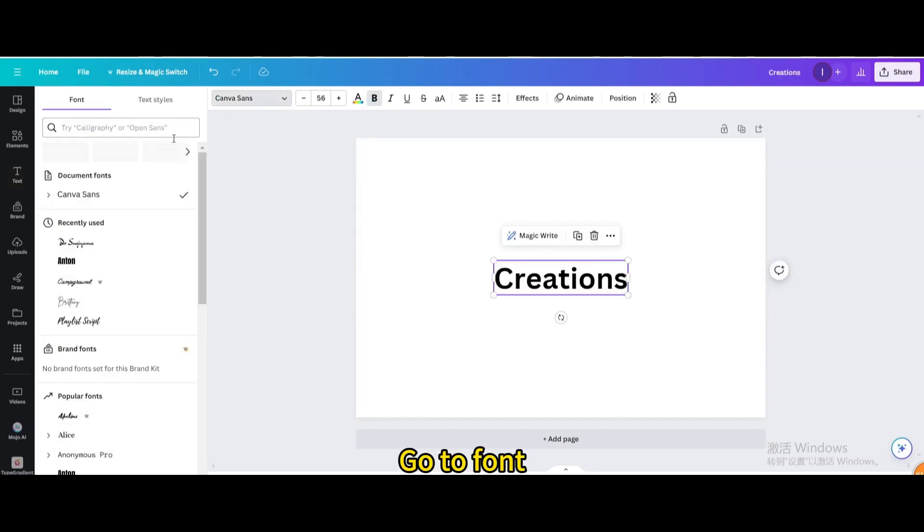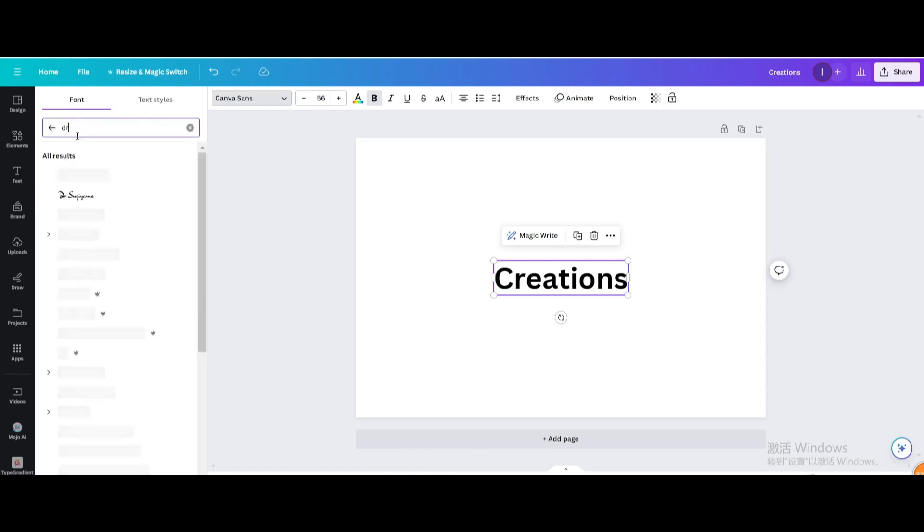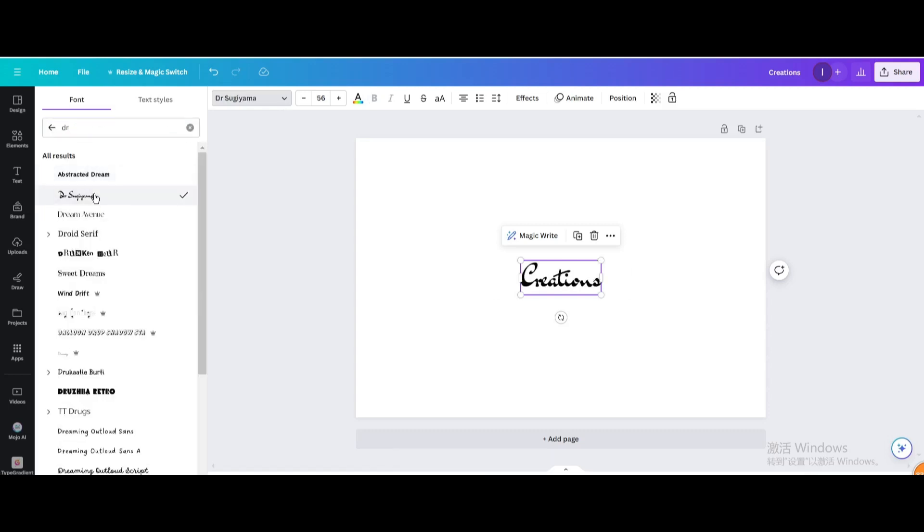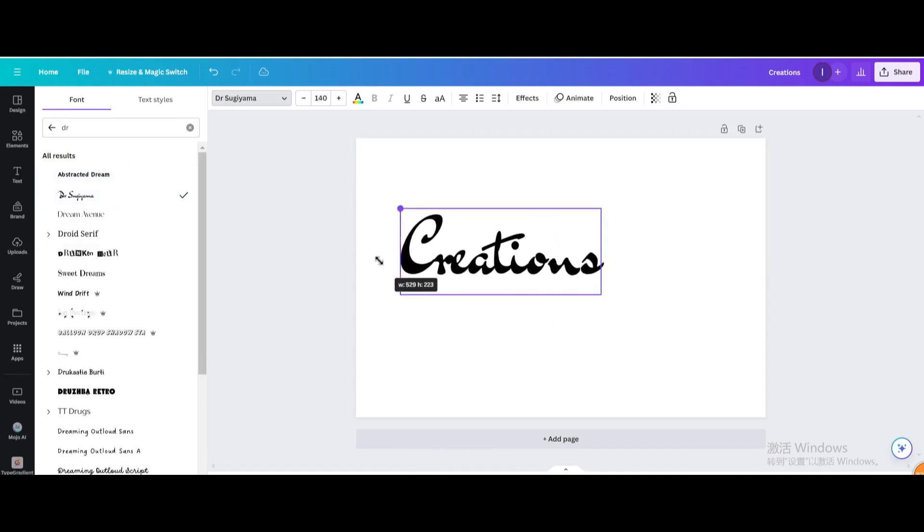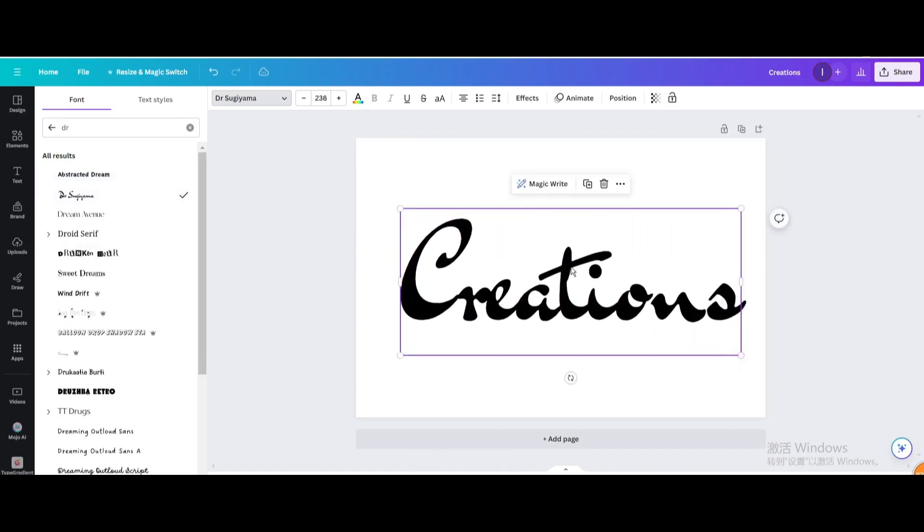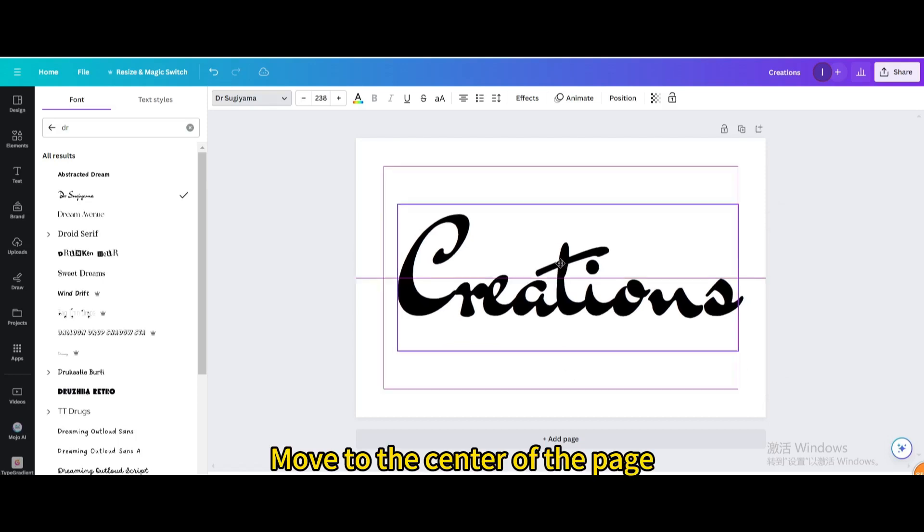Go to Font. Search for DR. Choose this one. Resize it. Move to the center of the page.